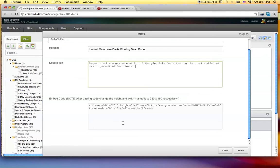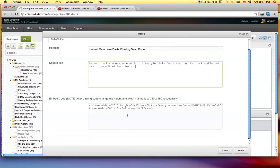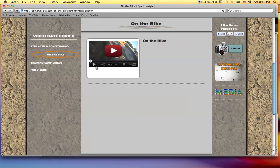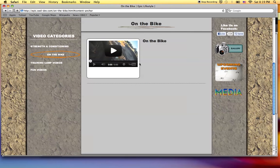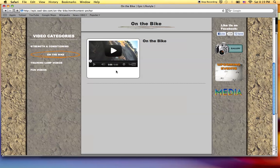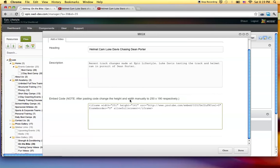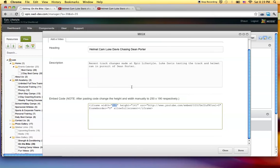Now we'll come down to here. Now that embed code was wrong height. If you notice my pre-built background holder here is too large for the video the way it is right now. So if you notice there's a note here, embed code. Note, after pasting the code change the height and width manually to 250 by 190 respectively. You have to do that. And I'll show you why here in just a sec. But let's go ahead and do it. 250 wide, 190 high. Click done.